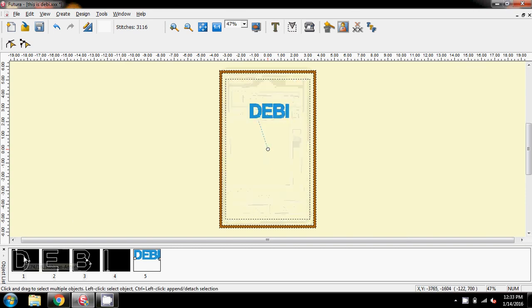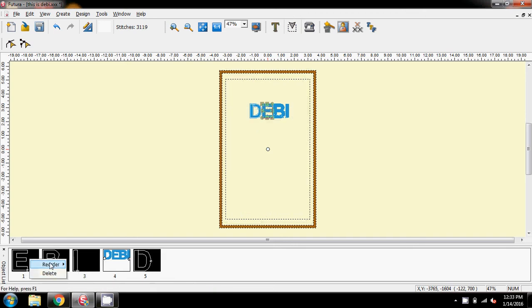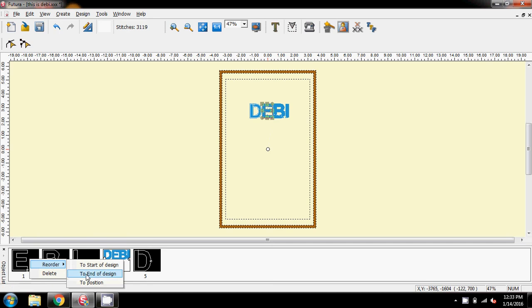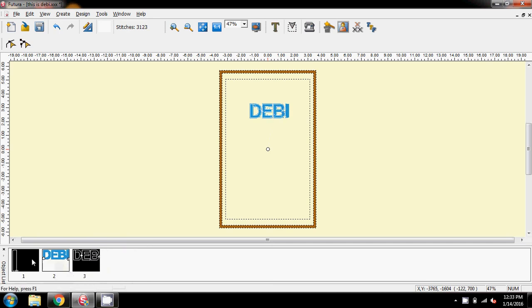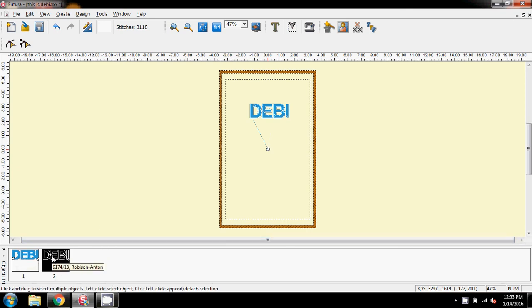I'm going to come up to my color and pick just one of the four whites and say OK. And now, I'm going to send this D to the end of design, reorder to the end of design, the B, reorder to the end of design, and the I, reorder to the end of design. So, now, I'm left with two blocks, the blue block and the white outline.